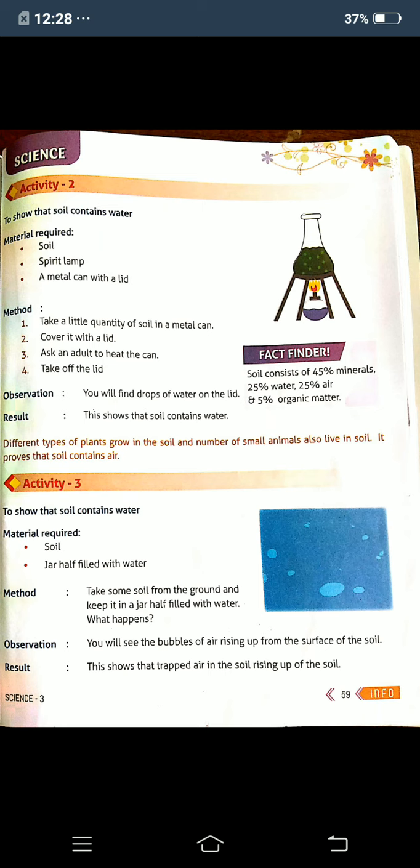Here is a fact finder: Soil contains 45% minerals, 25% water, 25% air, and 5% organic matter. Different types of plants grow in the soil and a number of small animals also live in the soil. This proves that soil contains air. By observing that plants grow and small animals live inside the soil, we can know that soil also contains air.